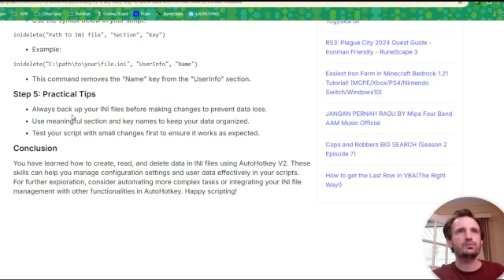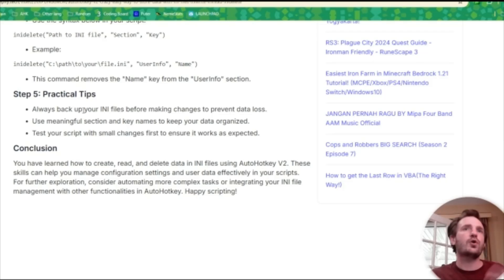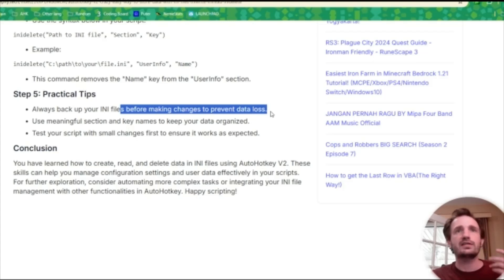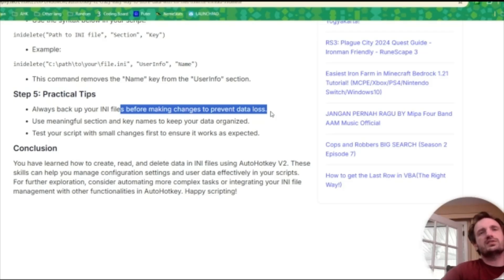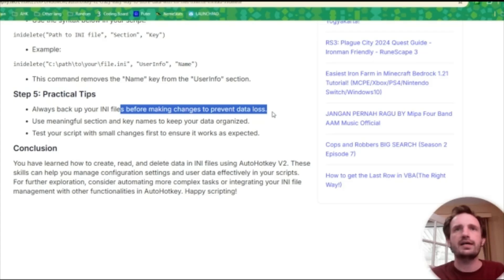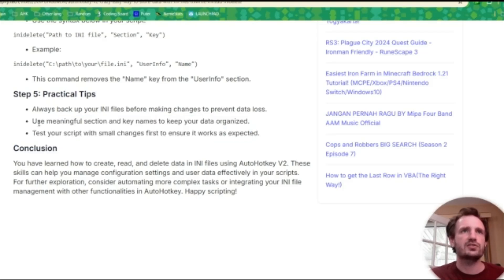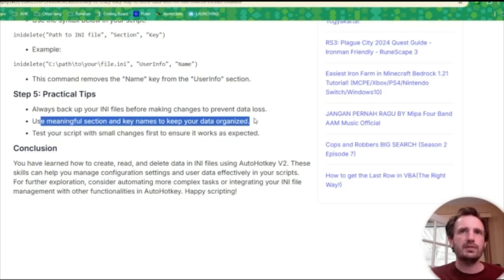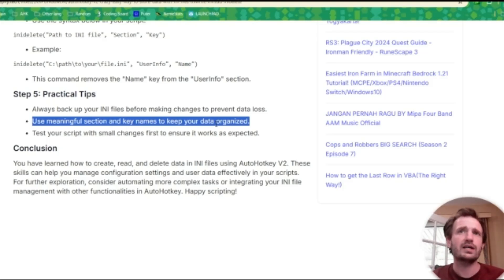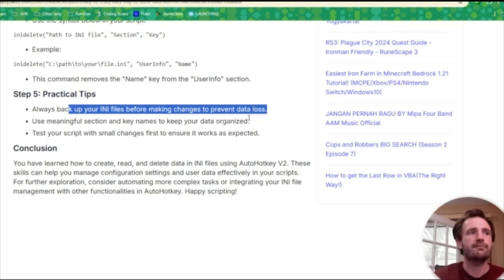This command writes John Doe under the section user info and the key of the name. So this is really cool. It breaks down step one, step two, four. Now one thing I do like is step five. A lot of times it will add at the end like hints, tips, or best practices. So always back up your INI files before making changes to prevent loss. I don't think I said that at all in that video, but that is a great tip. So not even just that you want to read, this is a great way to kind of expand on what I said in the video and maybe something I just completely left out, didn't think about. I believe I did mention test your script manually, use meaningful names. I did say that, but I did not say to back up your INI files. So this is very helpful.